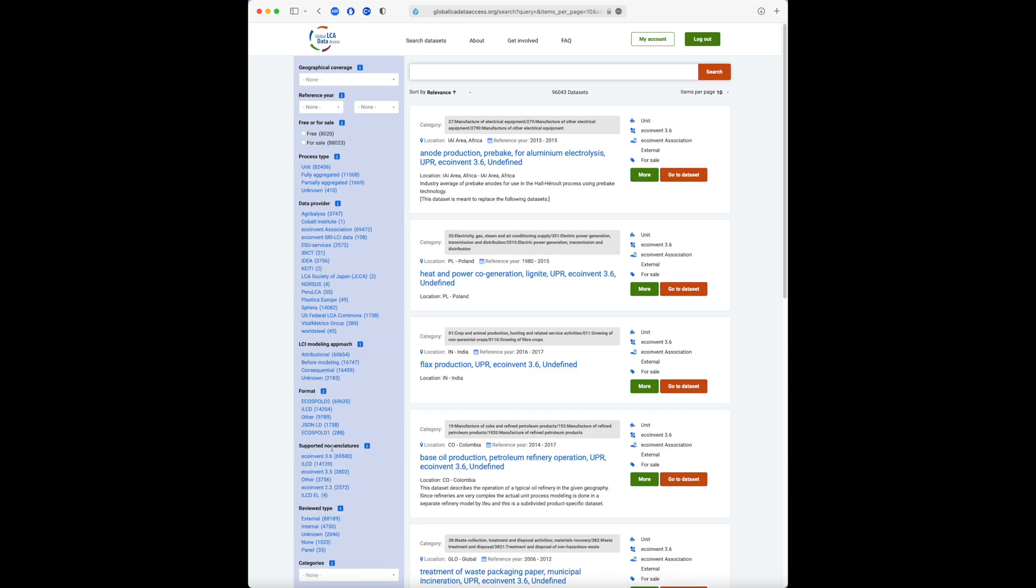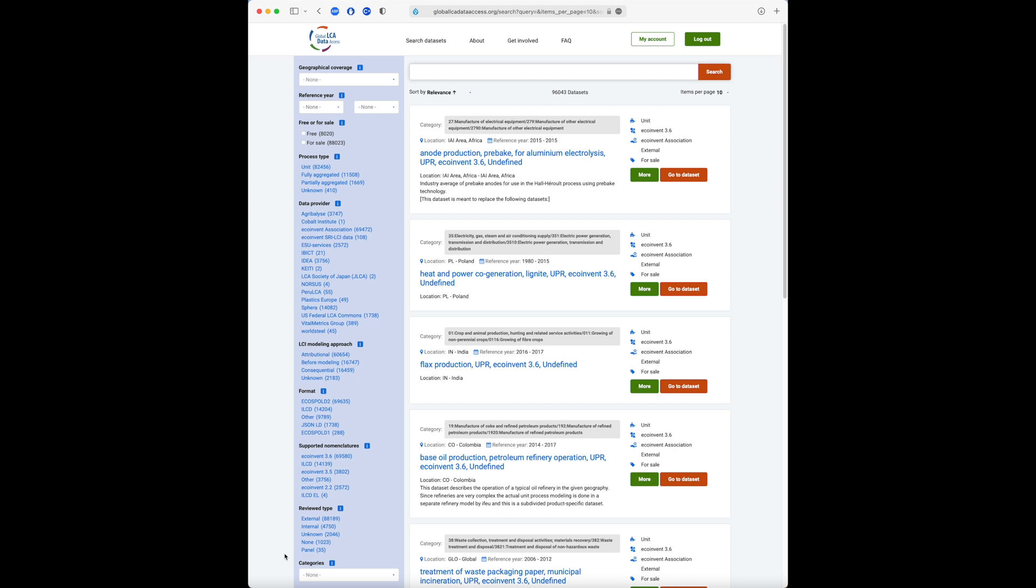Another filter we can use for searching data is the Categories field. As each data provider uses their own categories, the list of categories includes a list of several different category names.